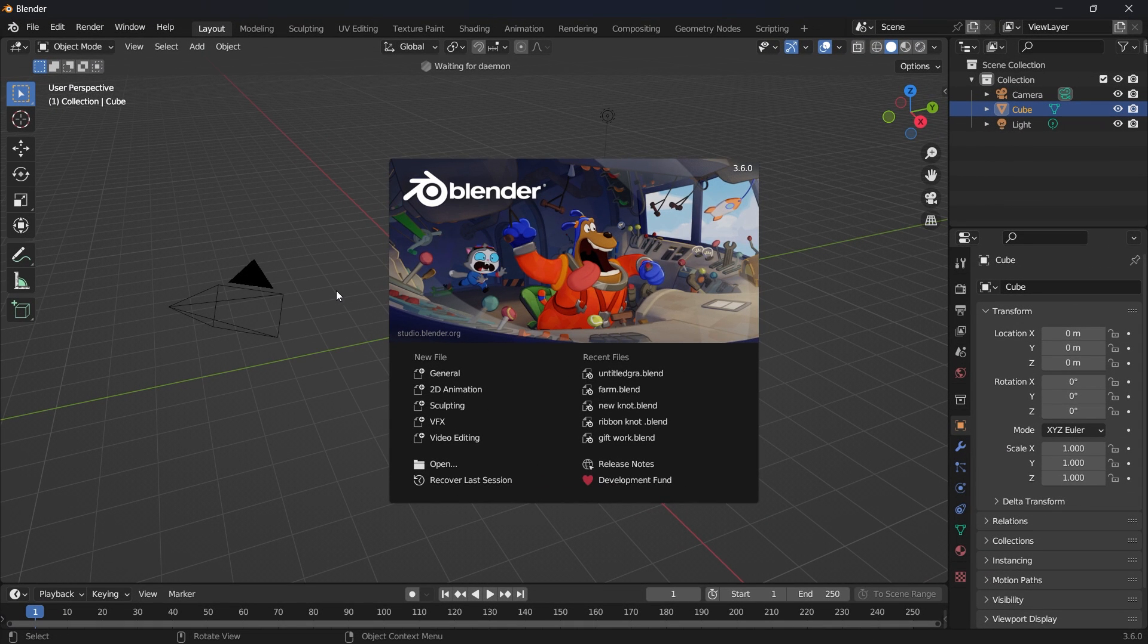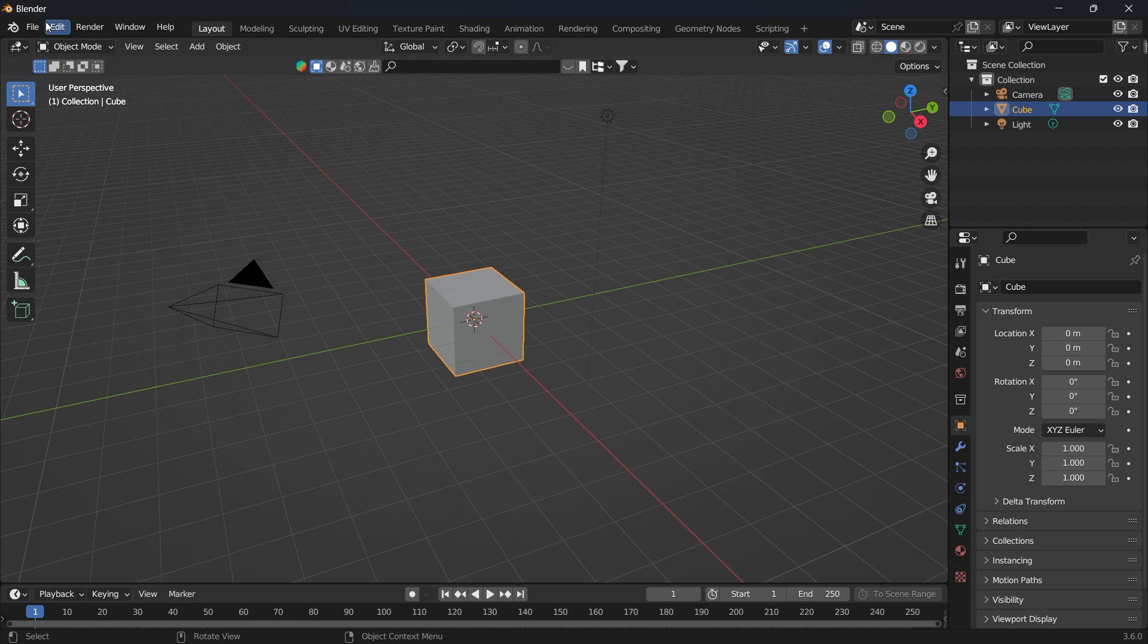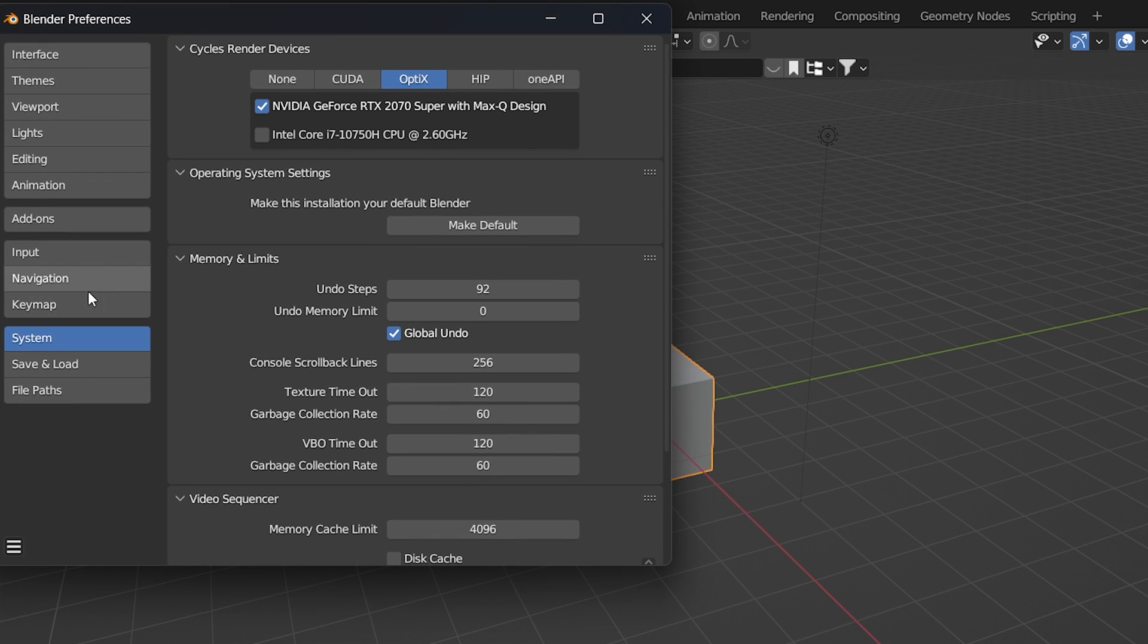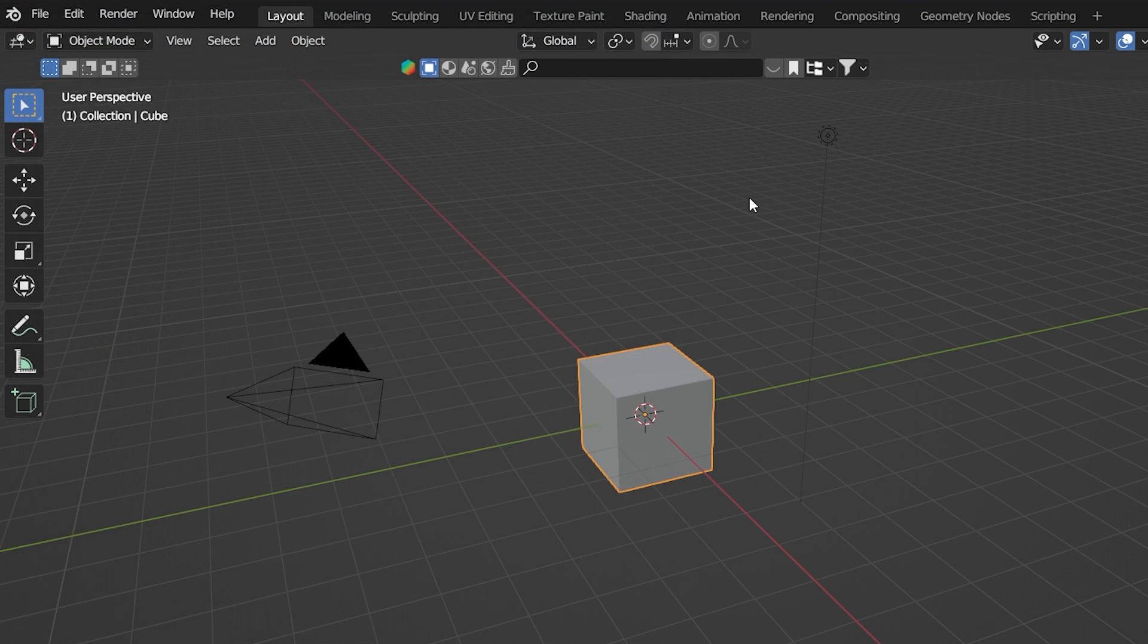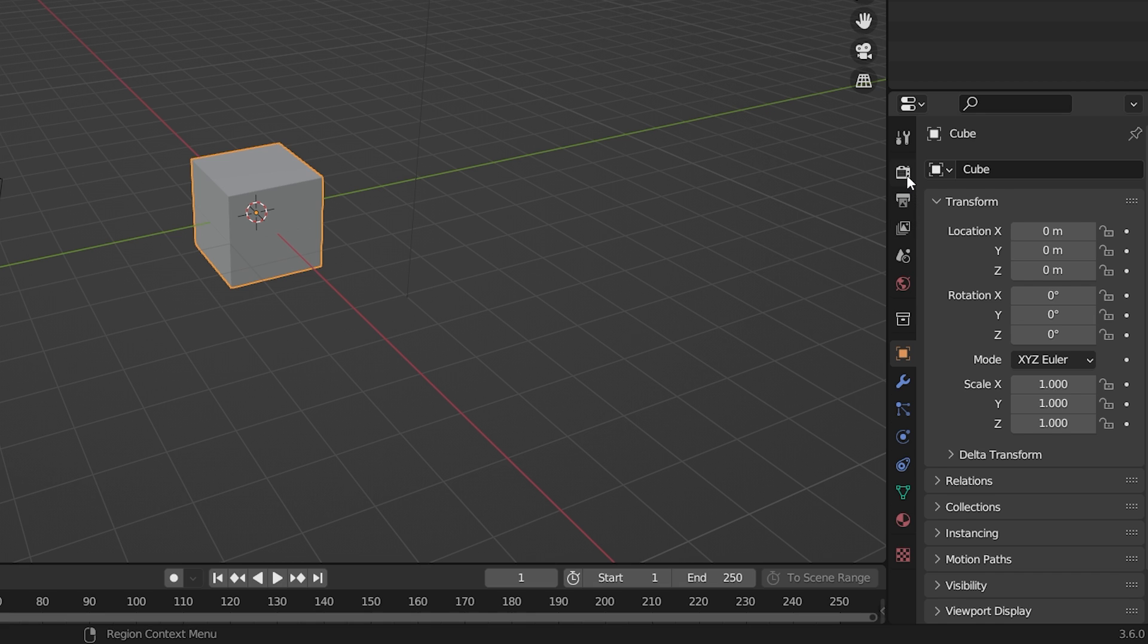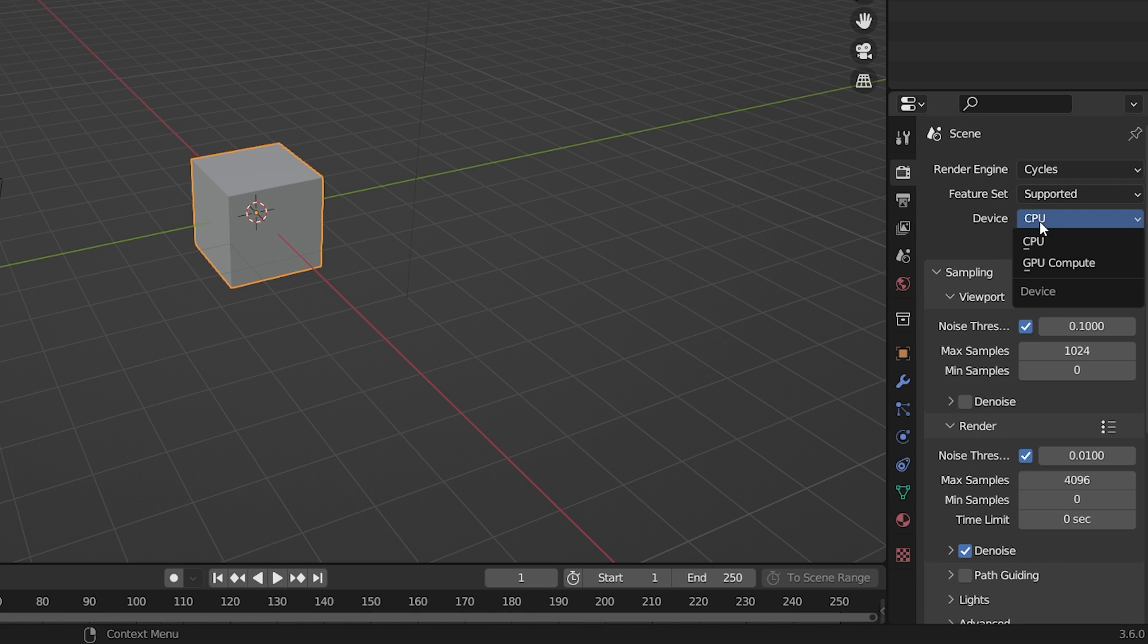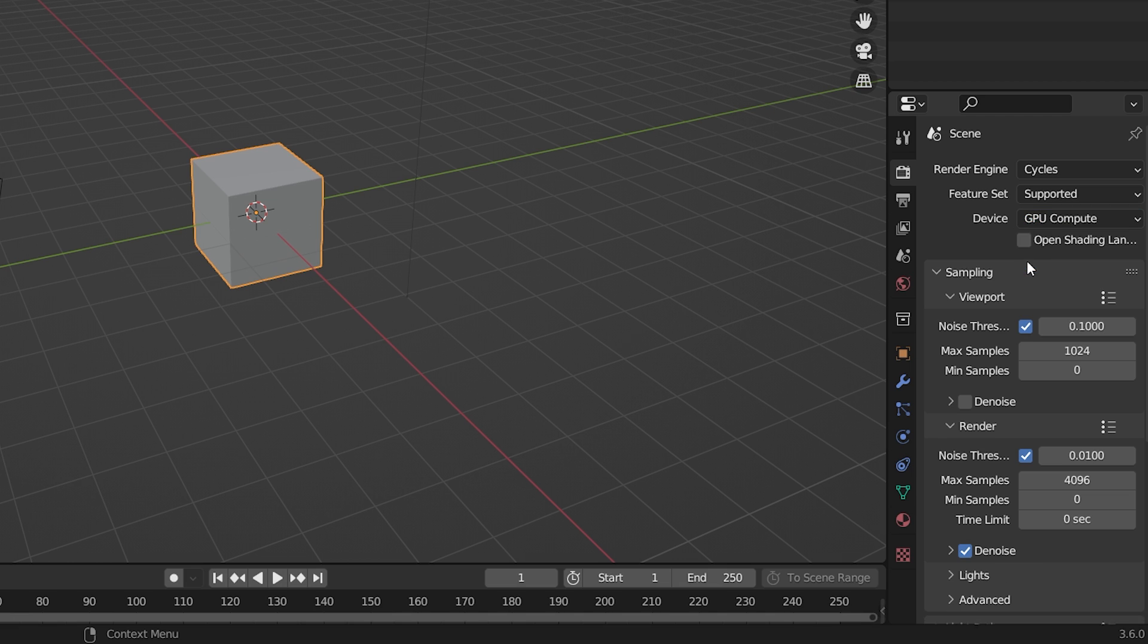Now when you open up Blender software, quickly go to edit, preferences, system. If you have a GPU, you can enable it there. It will definitely render faster than your CPU. Now go into your render properties and change the device from CPU to GPU. If you have a GPU, I don't expect your potato PC to have.